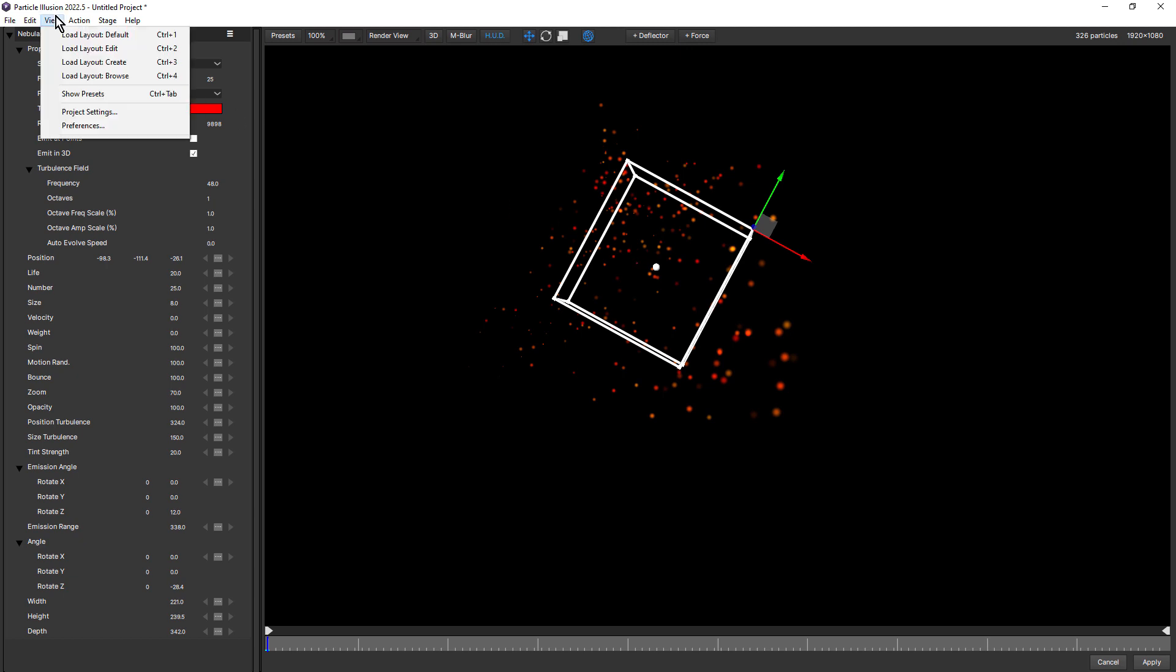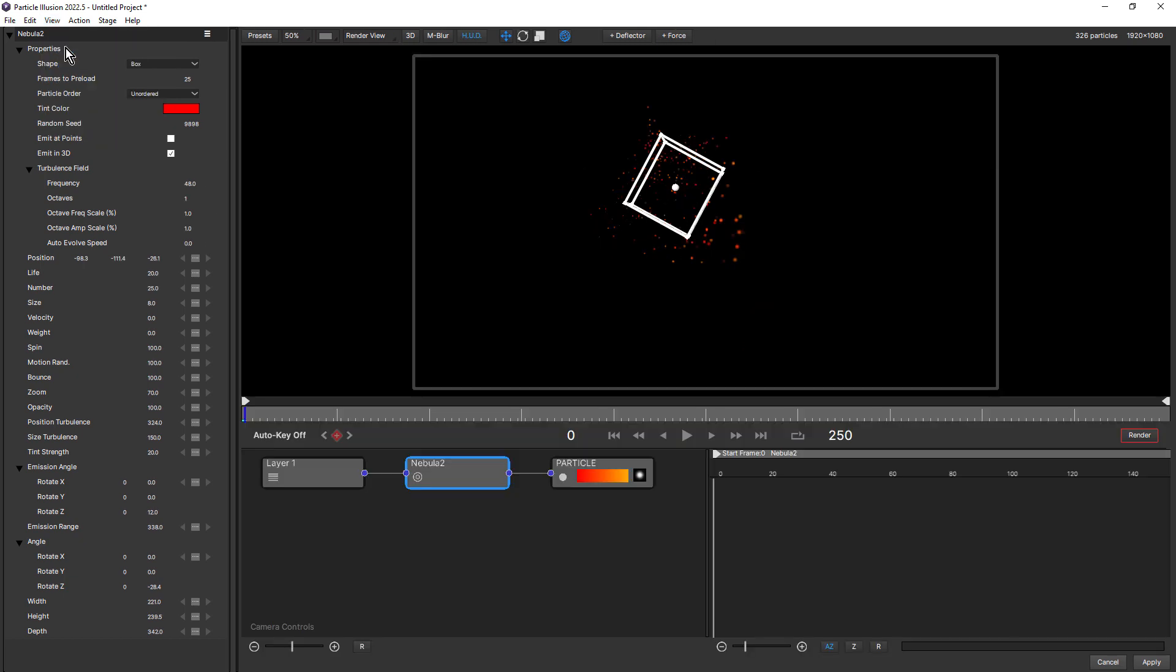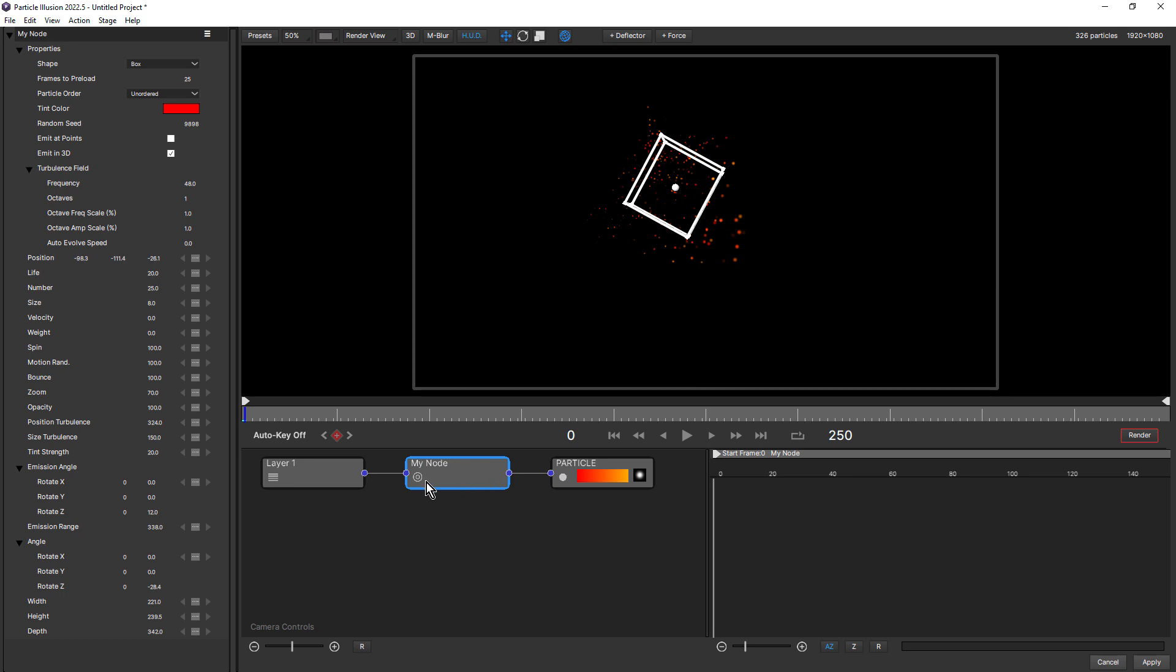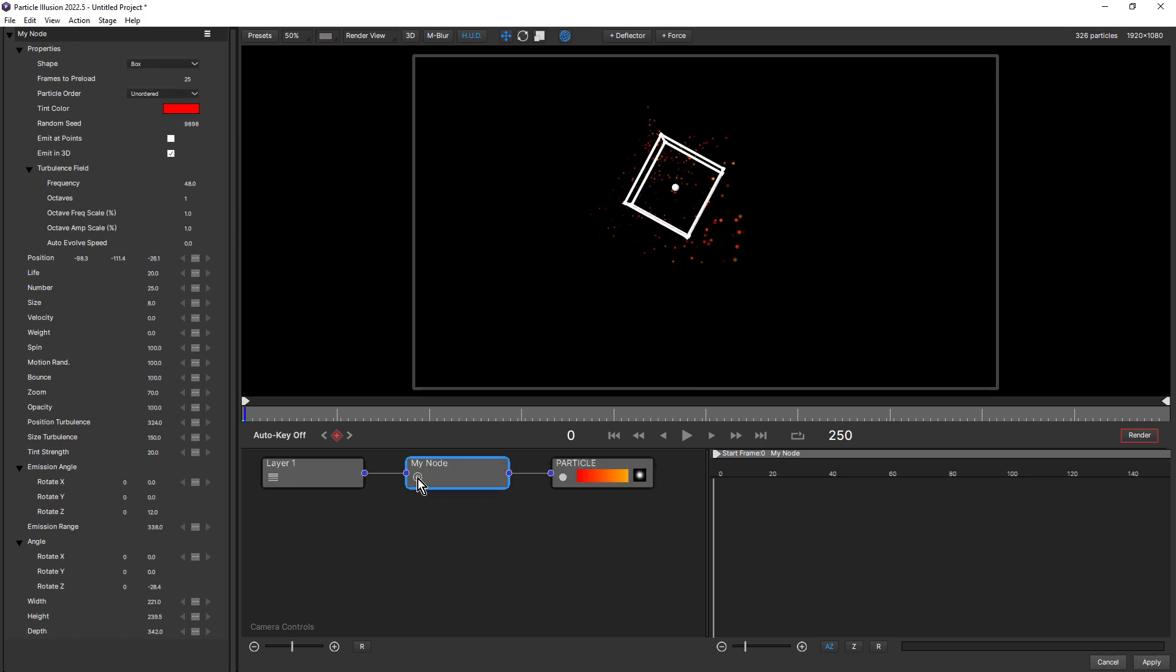And something else that's made my workflow much faster is the new node functionality. Up until Particle Illusion 2022.5, nodes had been purely for navigation purposes, but new functionality includes double clicking a node to rename it, double clicking on the icon disables the node and re-enables it, which I found extremely handy.